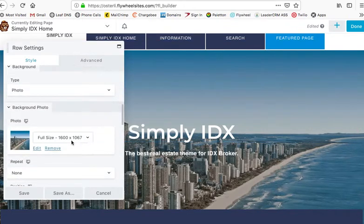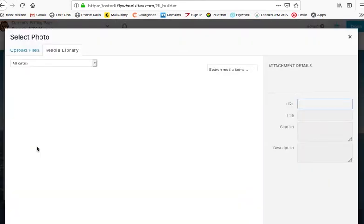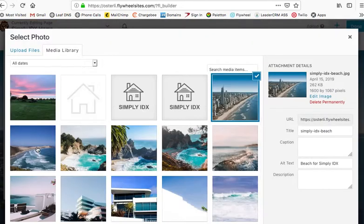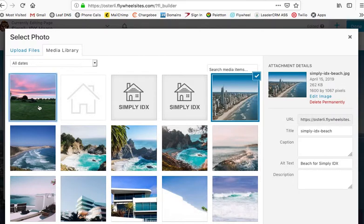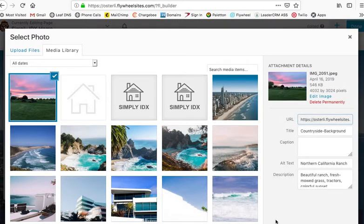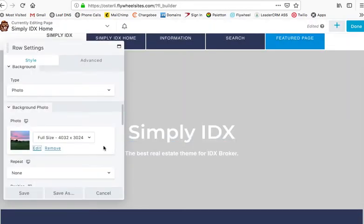Then I'll scroll down and you can see that there's an image here. Say I want to change that to be this image. I hit Select Photo.